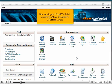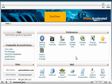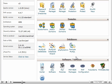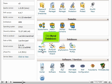Now login to your cPanel. We'll start by creating a MySQL database for CMS Made Simple. Scroll down and click MySQL Databases.